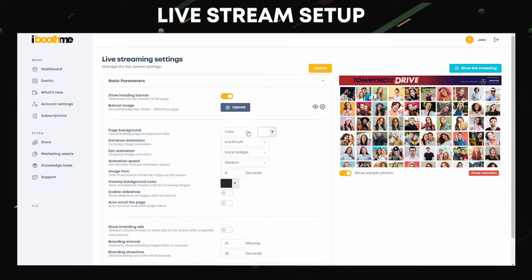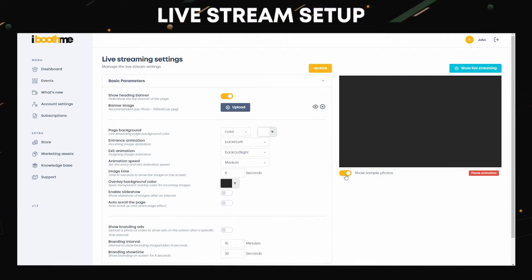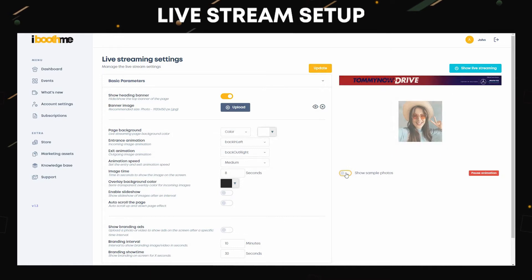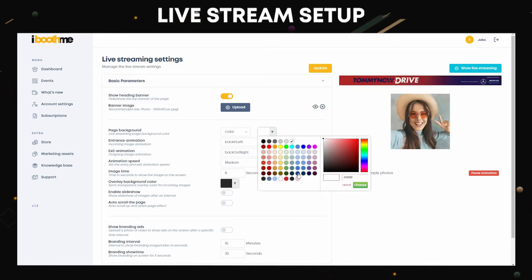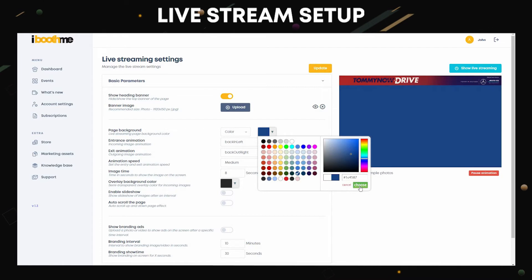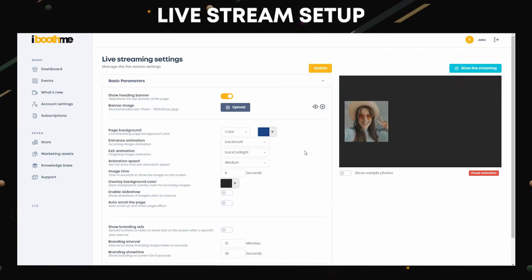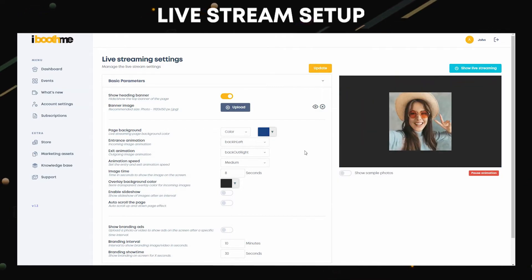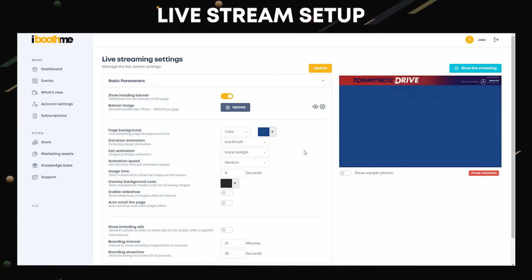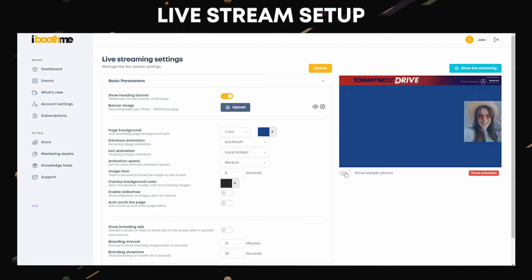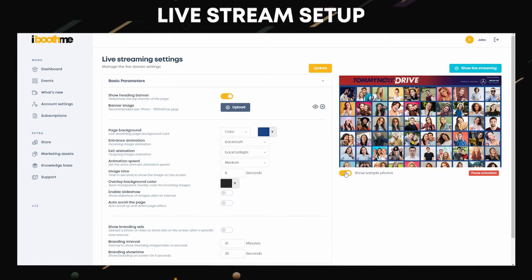We need to turn off show sample photo to show the background. Choose a color. Activate show sample photos to see the live streaming preview.